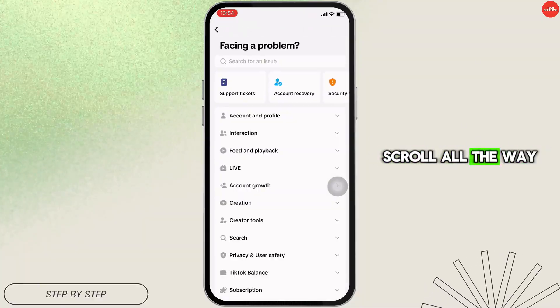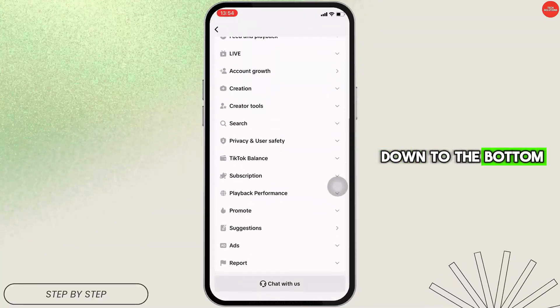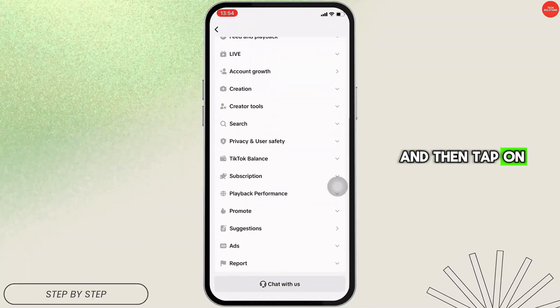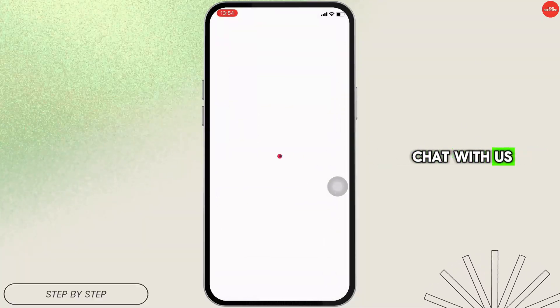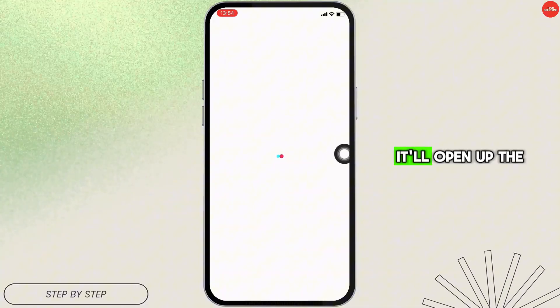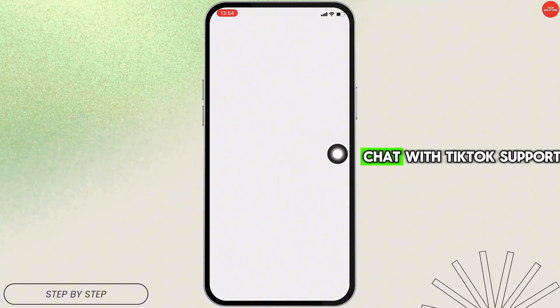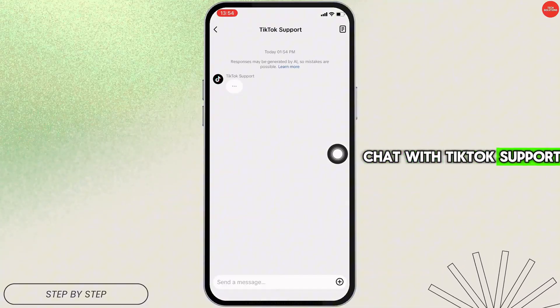Once again, scroll all the way down to the bottom and then tap on Chat with Us. It will open up the chat with TikTok support.